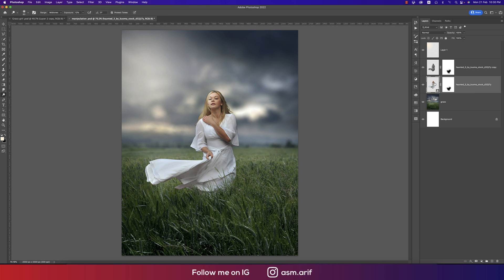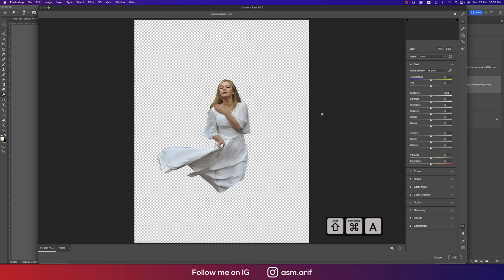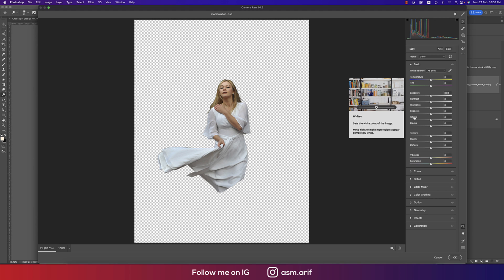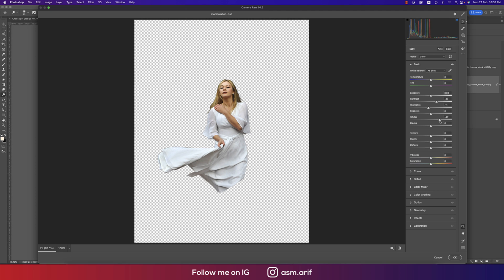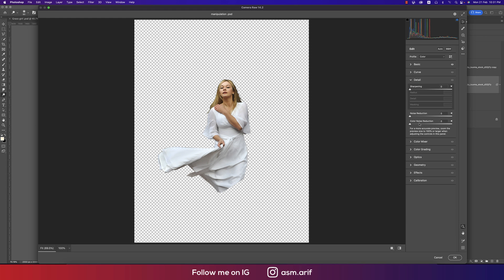You can adjust the things by pressing over here, the Camera Filter. Press Control/Command Shift A. Contrast a little bit up, highlight a little bit down, whites a little bit up. Texture I'll remove. Detailing I'll make the noise reduction a little bit and hit okay. That's natural.